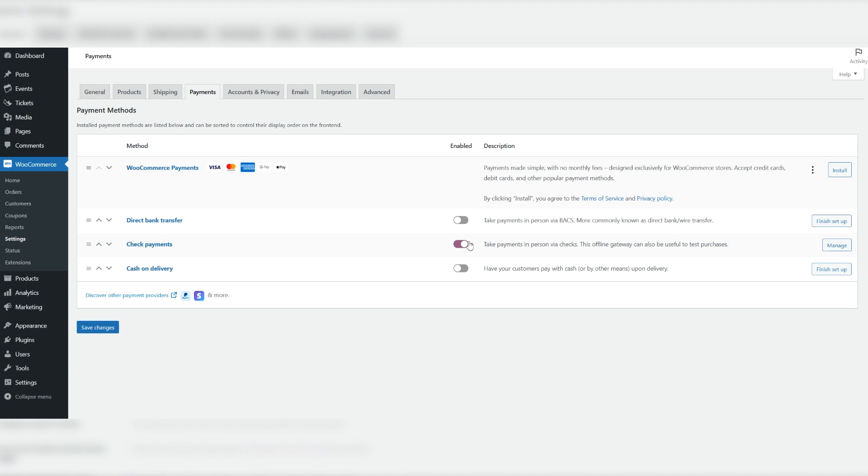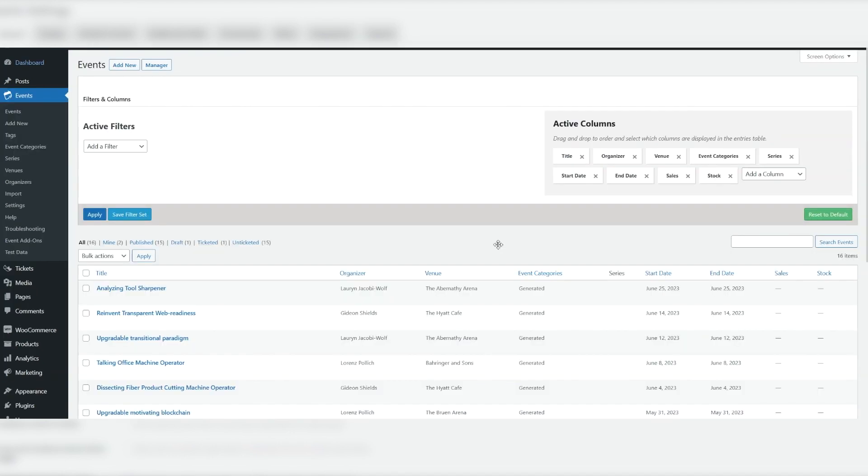When adding tickets to the mix, customers can also receive tickets via email. Now you're ready to start creating tickets for your events.